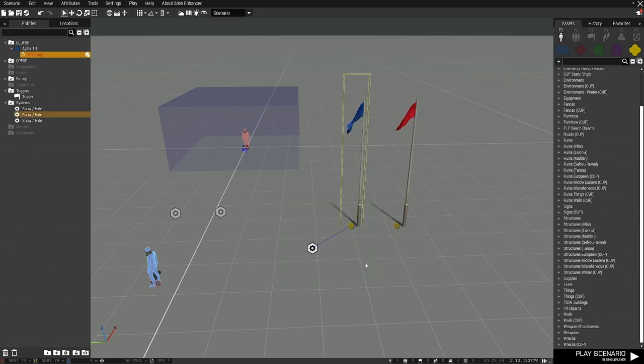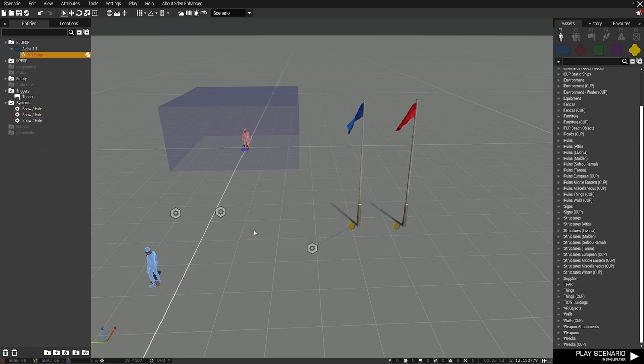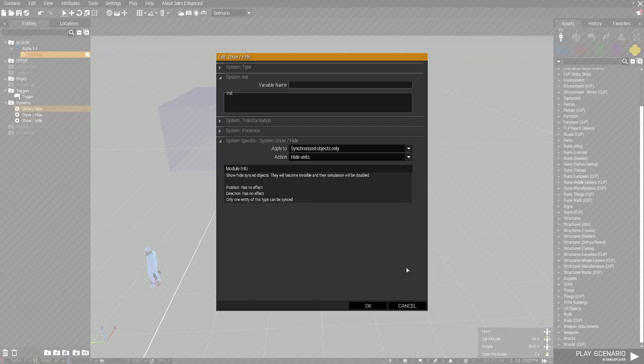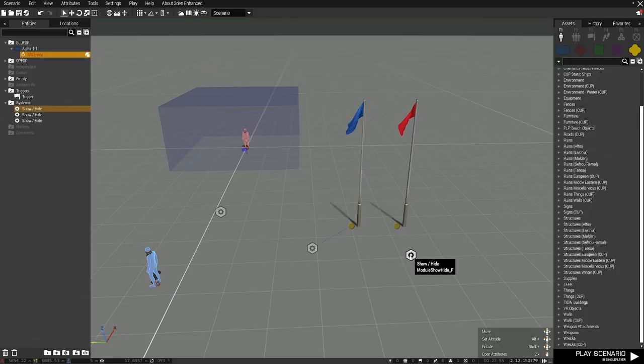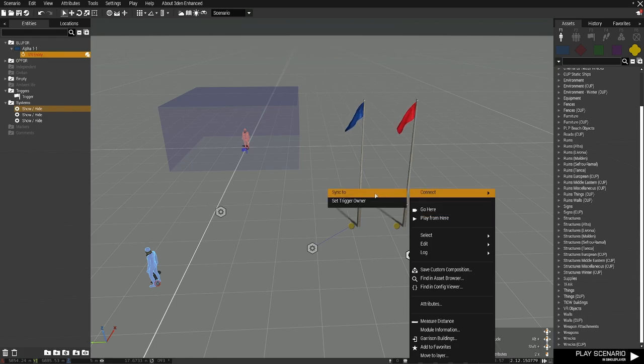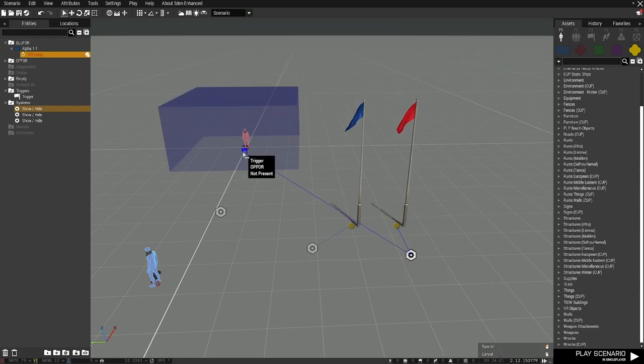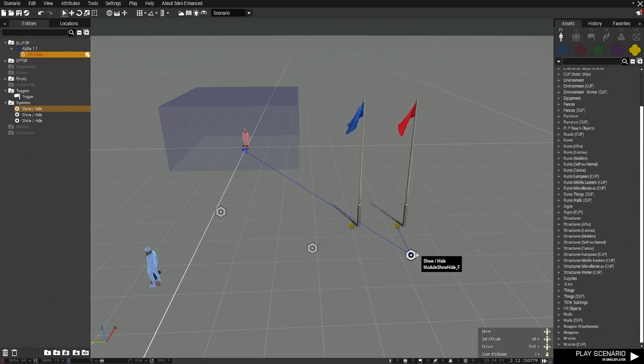So if I just launched my game right now, this flag would not exist because it is hidden by the module. Next, I'm going to grab my other hide module and I'm going to sync that to my OPFOR flag and the trigger. So when the trigger activates, the flag disappears.